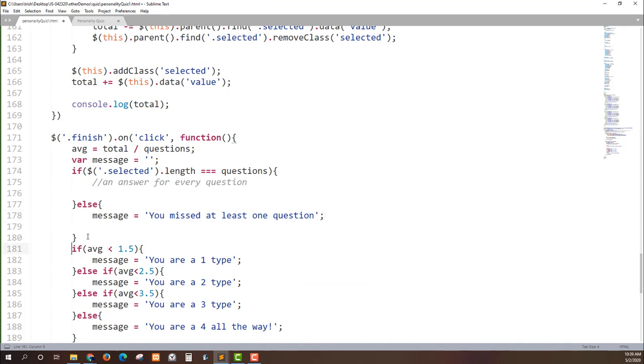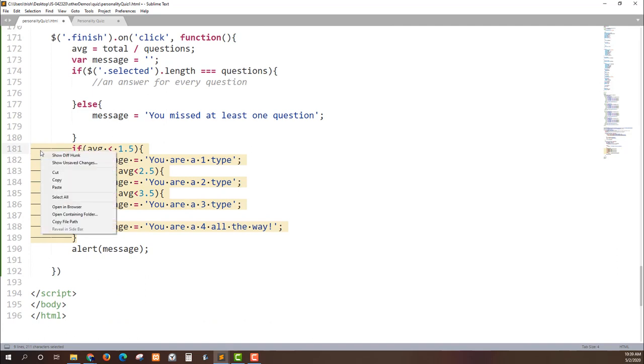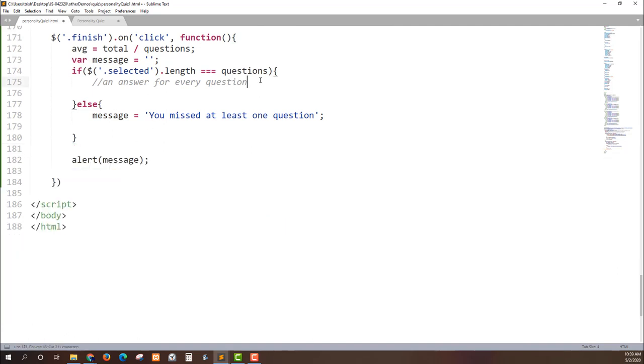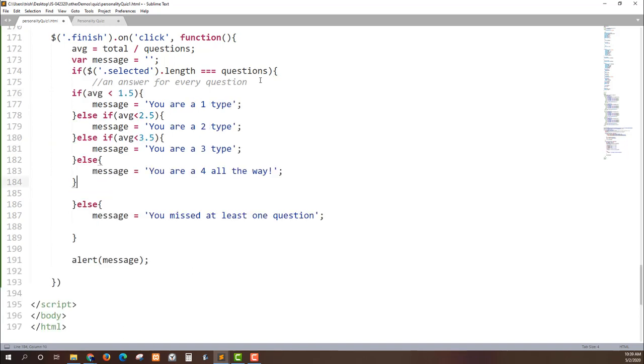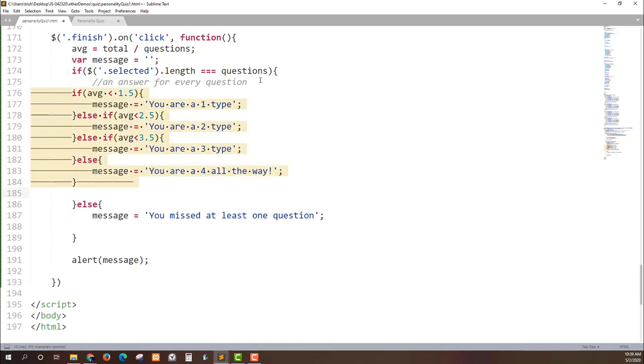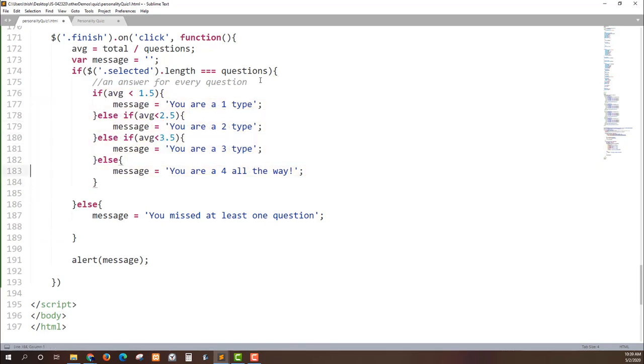So I'm going to take this conditional statement because I only want this conditional statement to run or to be checked if they've answered all the questions. And I'll go ahead and tab this in for visual clarity. This if lines up with this else. This is a larger if else statement.